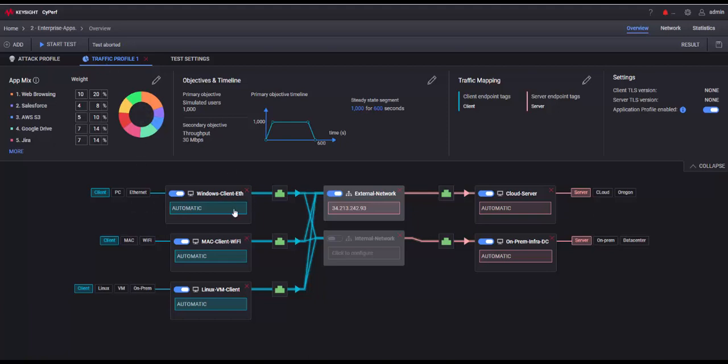I have my applications, I have Windows on Ethernet, I have Mac on Wi-Fi, I have some Linux VMs as well generating all this client traffic. Then I'm going to our on-prem infrastructures, the data centers that we have locally, and also going to the cloud, the inspection VPCs and things like that to reach our cloud workloads, and all this is going to happen today in this demo.